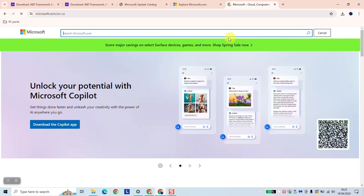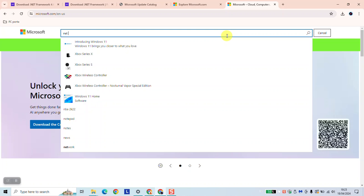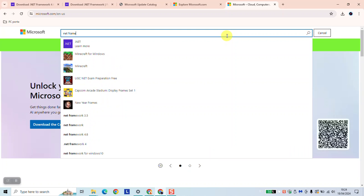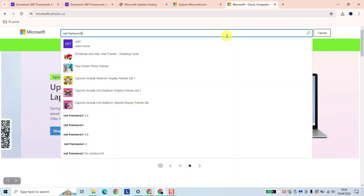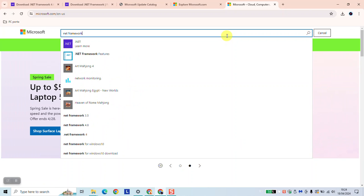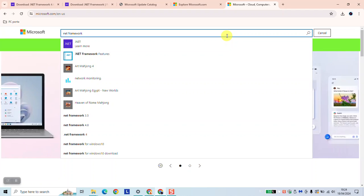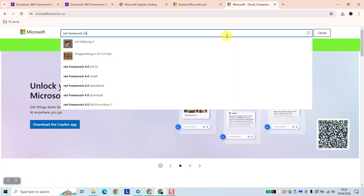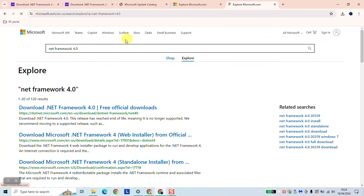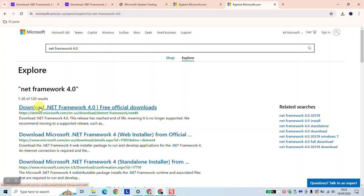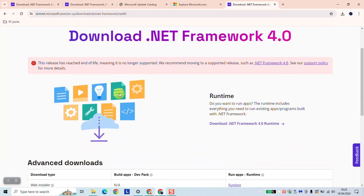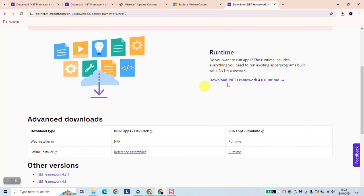.NET Framework 4.0 and hit enter. Click on the first option, .NET Framework 4.0, and here under the runtime you can click on Download .NET Framework 4.0.